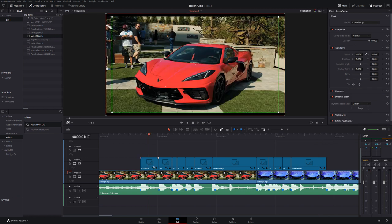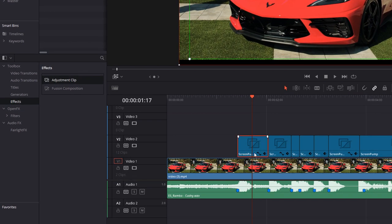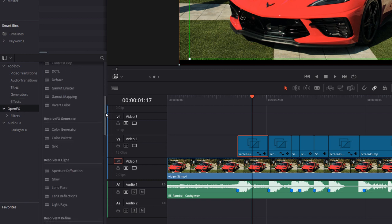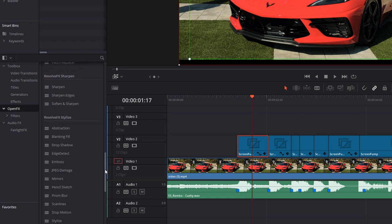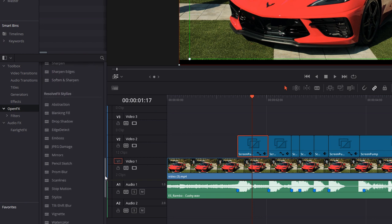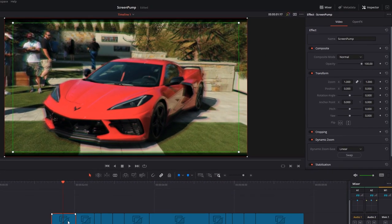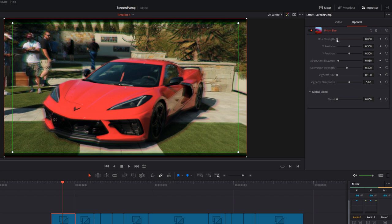These are just adjustment clips, so what you can actually do as well is add additional effects to create different looks. I'm going to click on this first one, go down to the Toolbox again, but this time open Effects. There's a few that I know work well, so I'm going to grab this Prism Blur and drag it onto the screen pump here. With that selected, open the Inspector, go to the Open Effects tab, and you've got the Prism Blur settings.